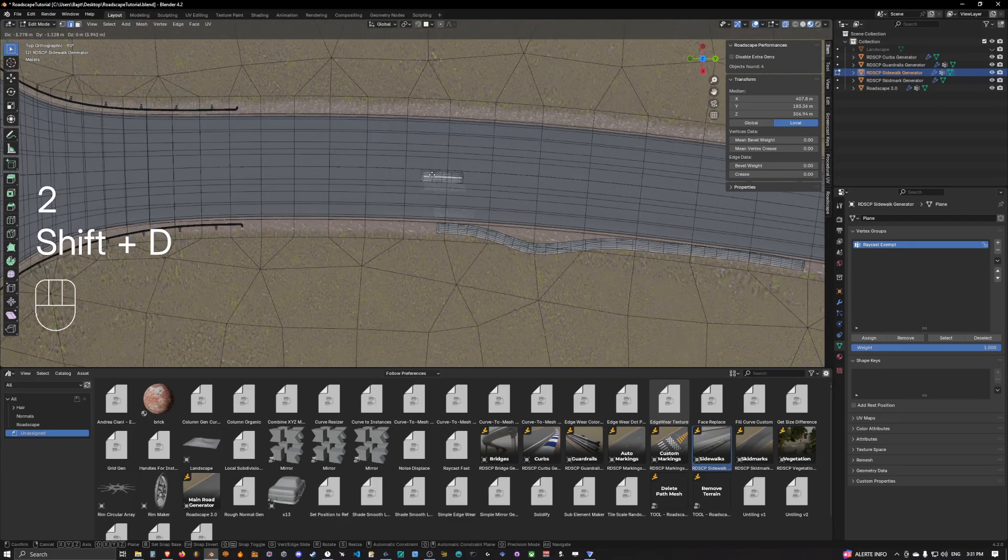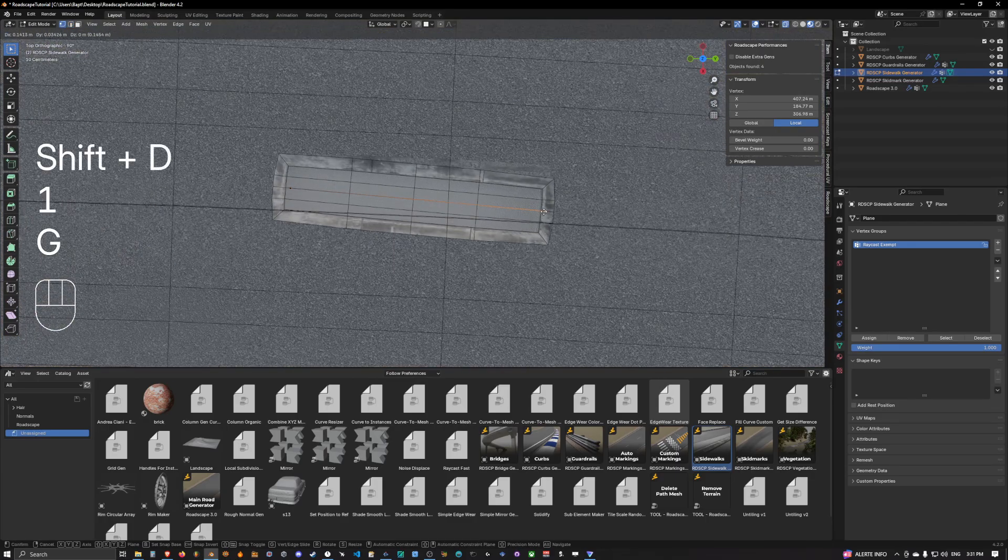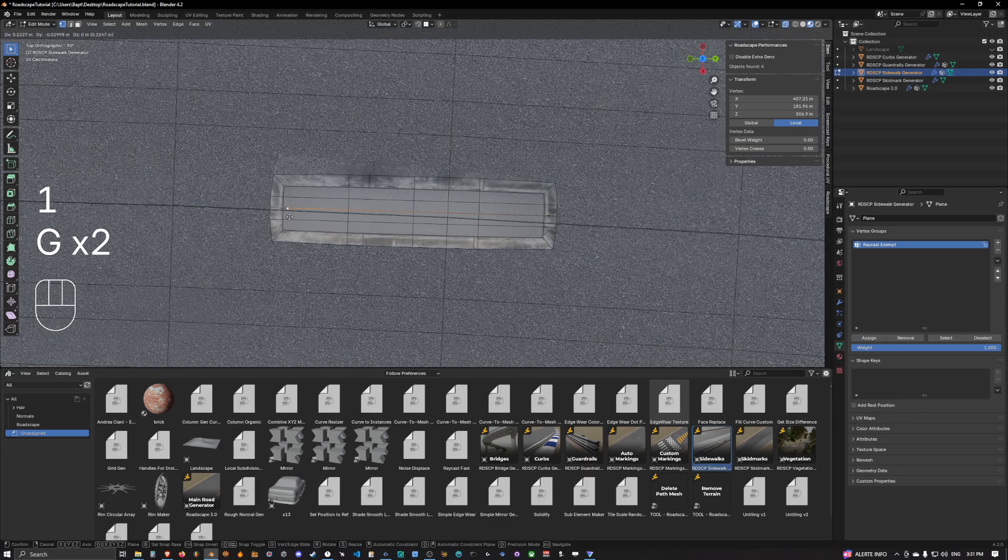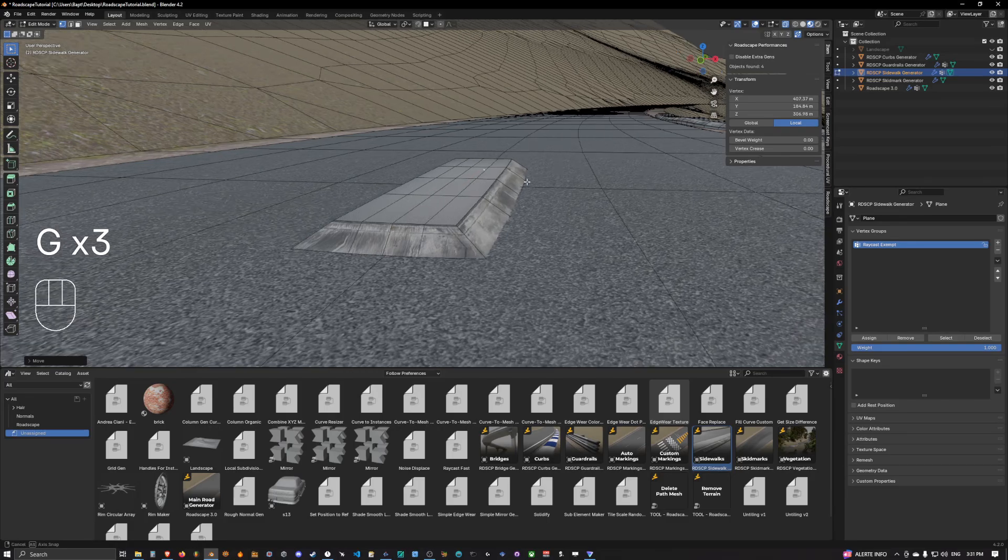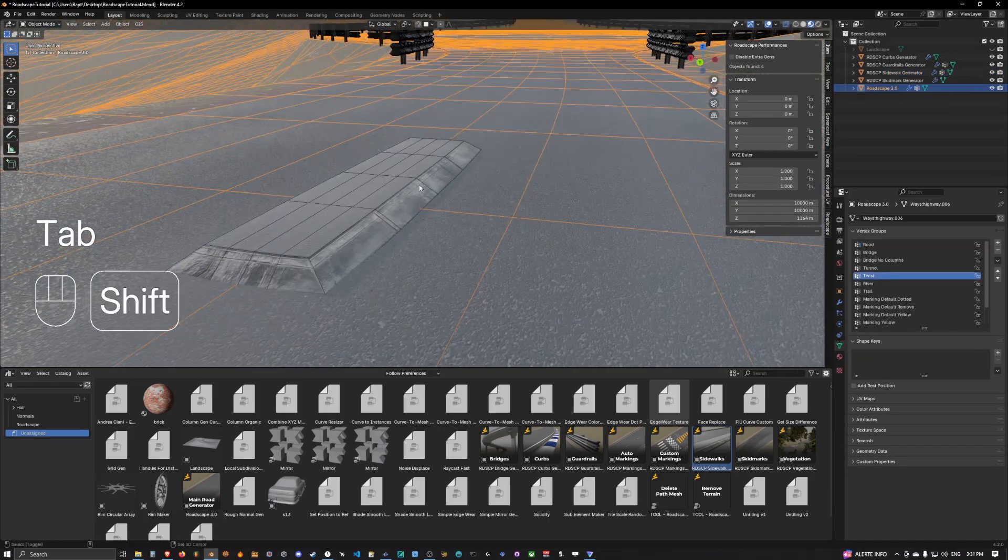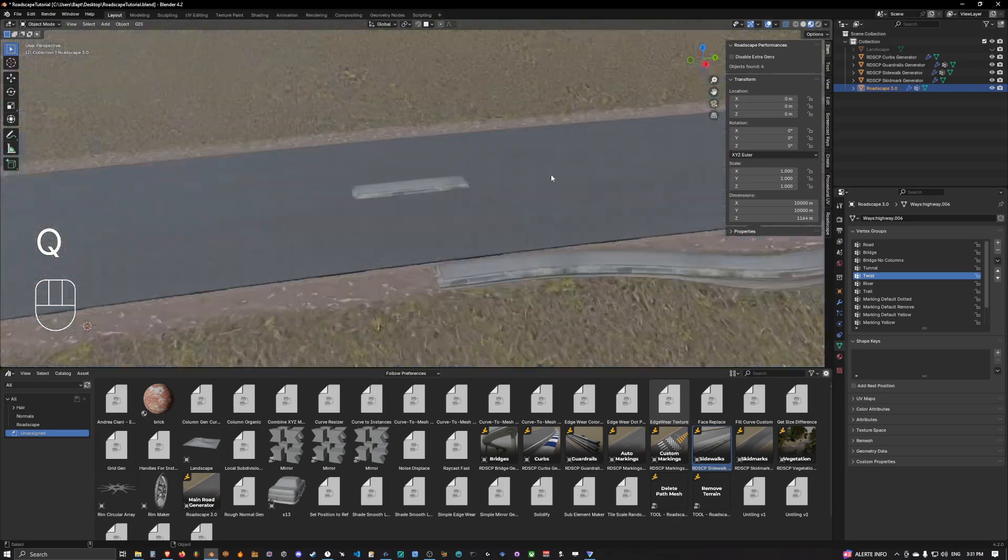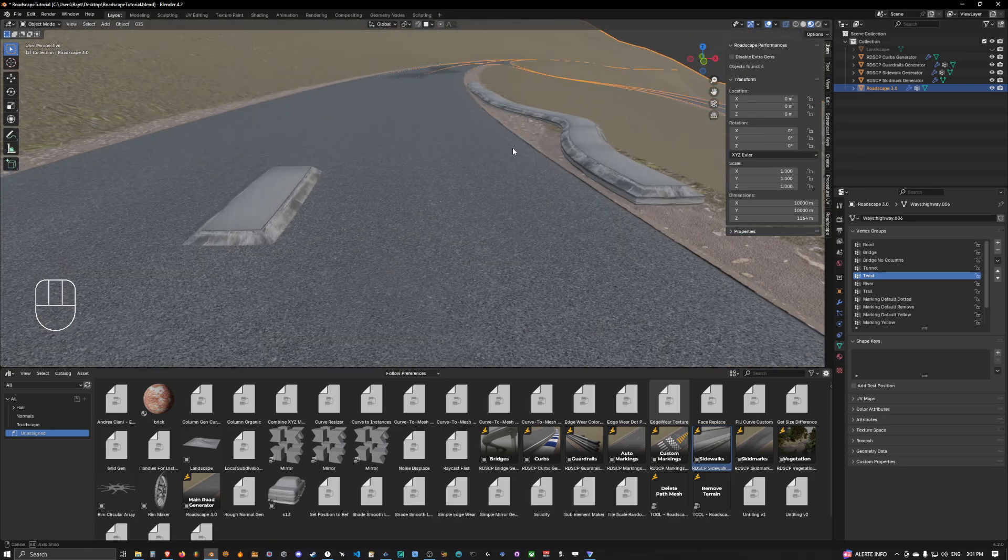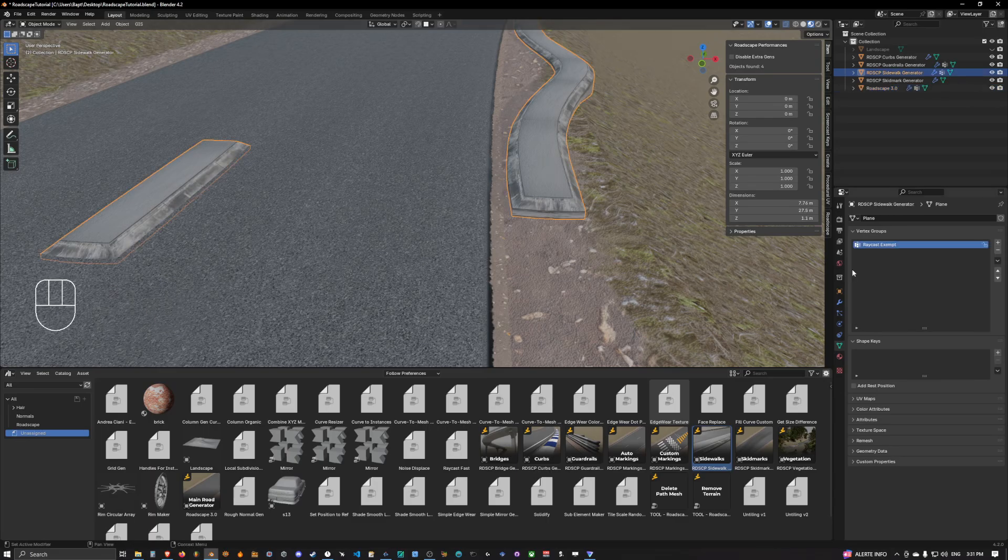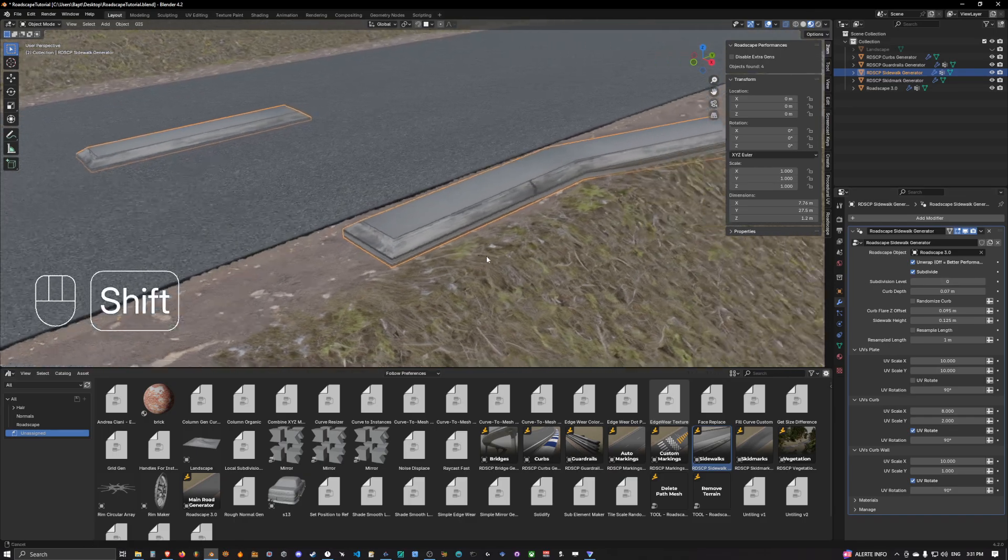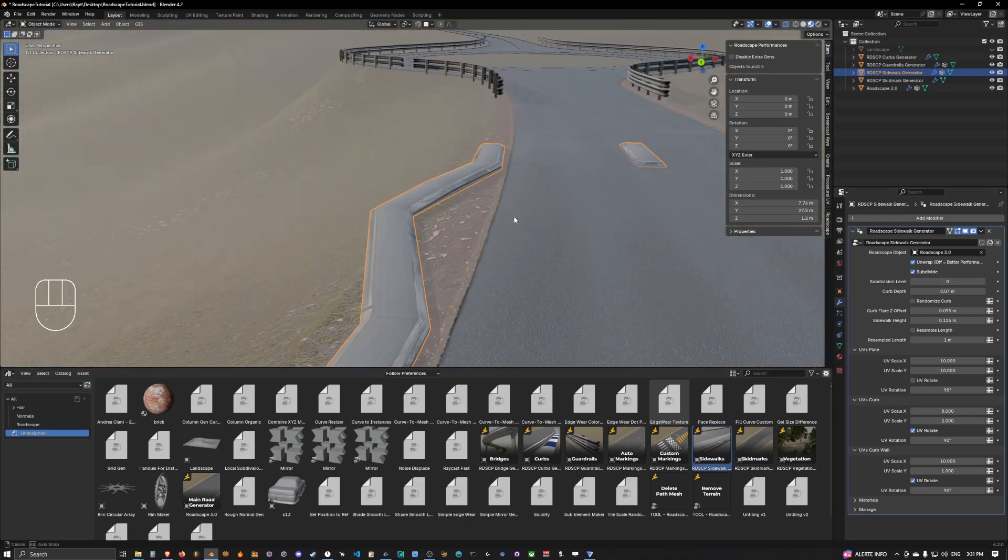This is basically how you can create sidewalks quickly in Roadscape guys. You can put them on the road like that, and that's basically how it works. So I think that's all for it. We have a bunch of options we can see.